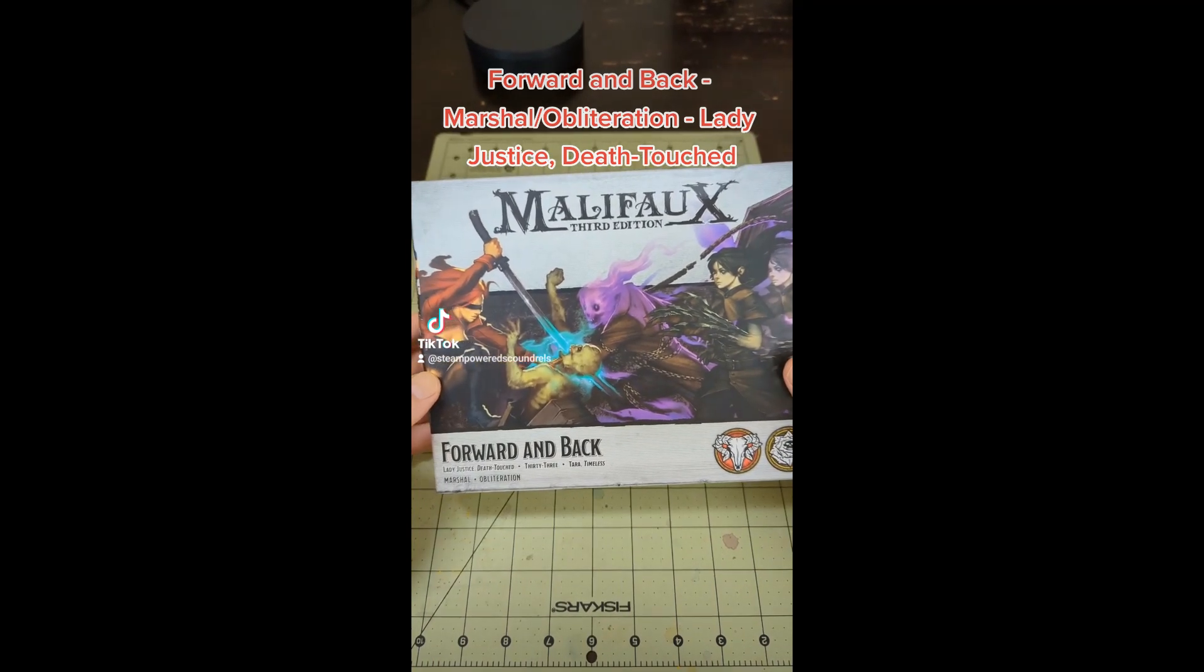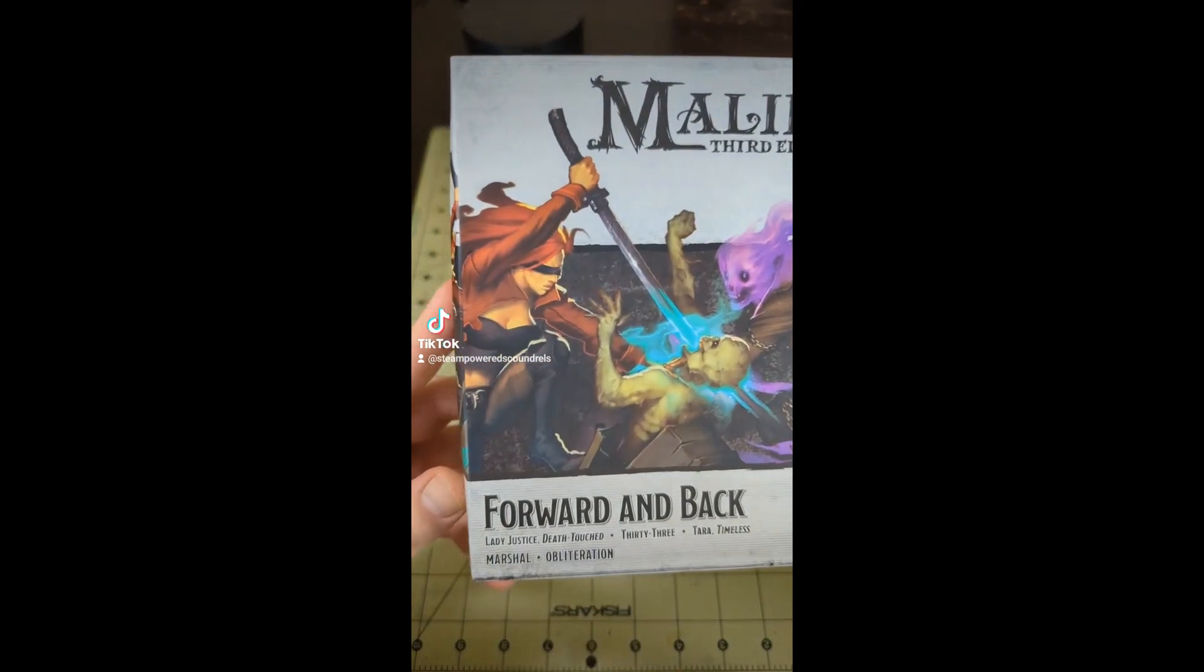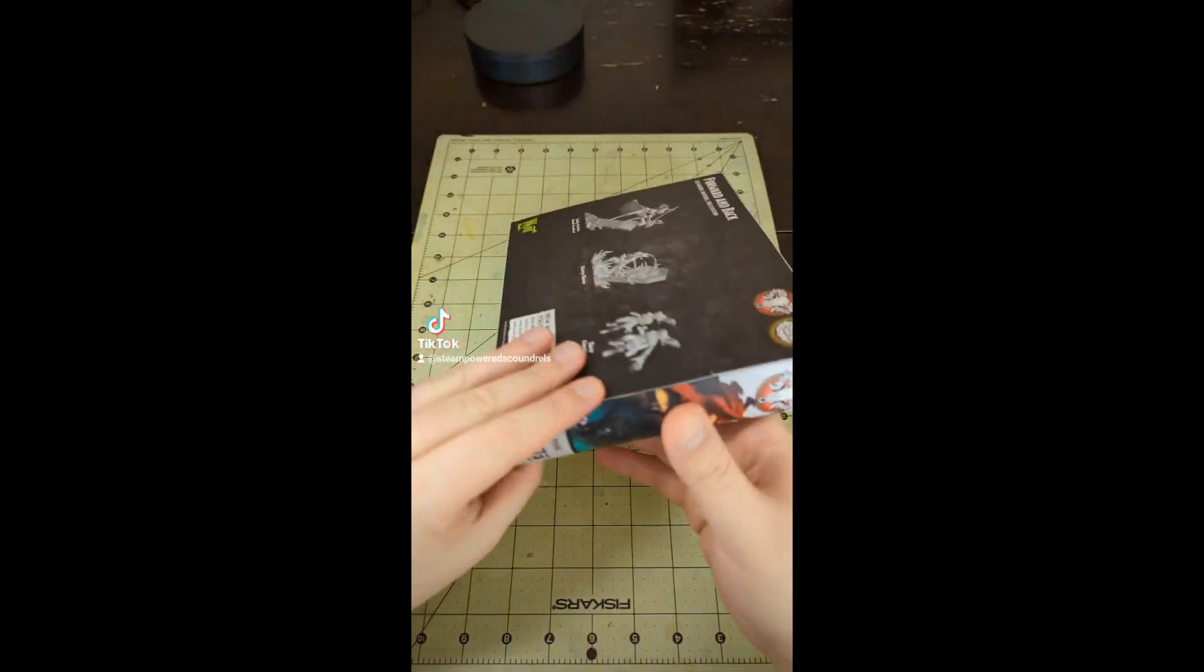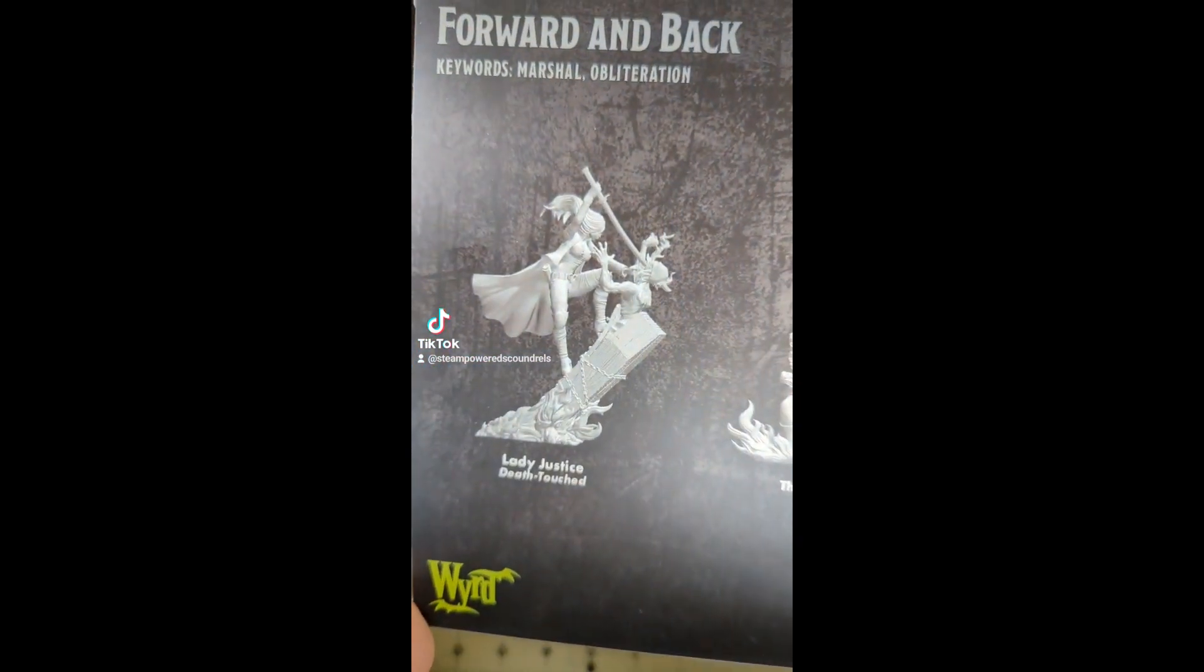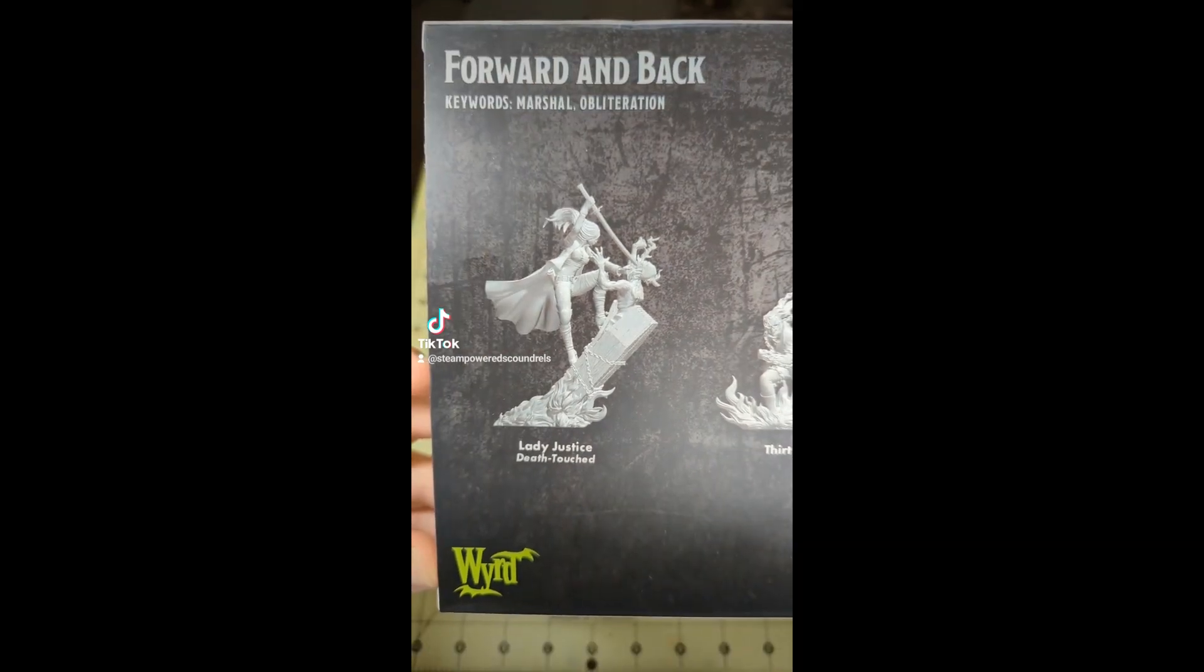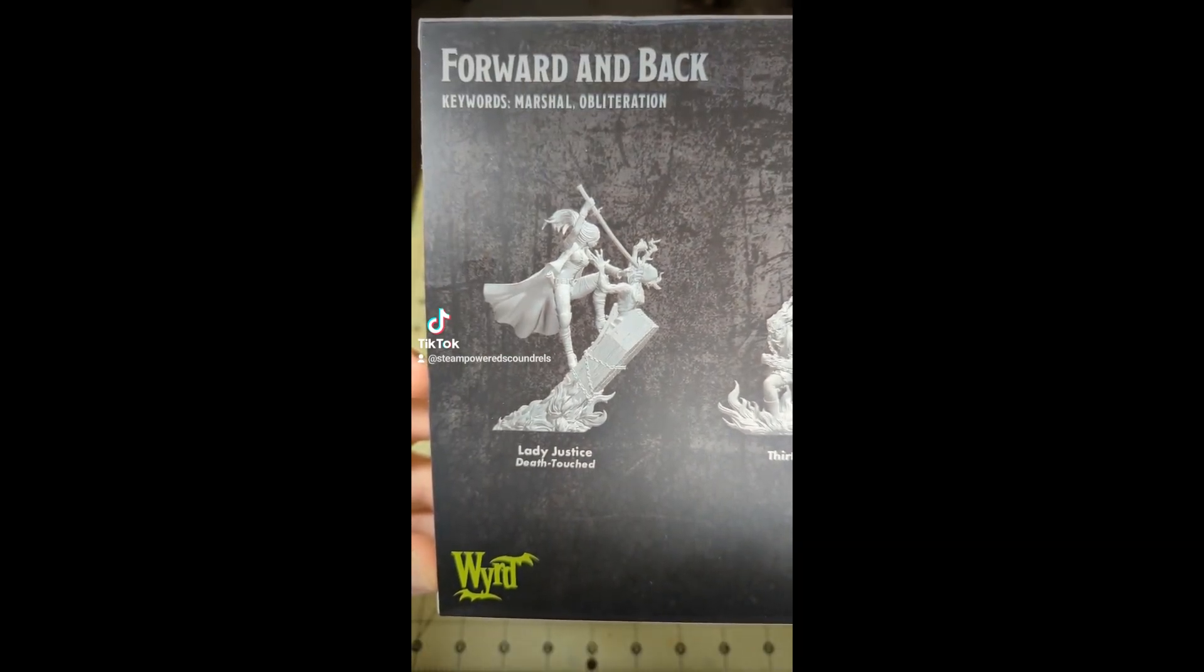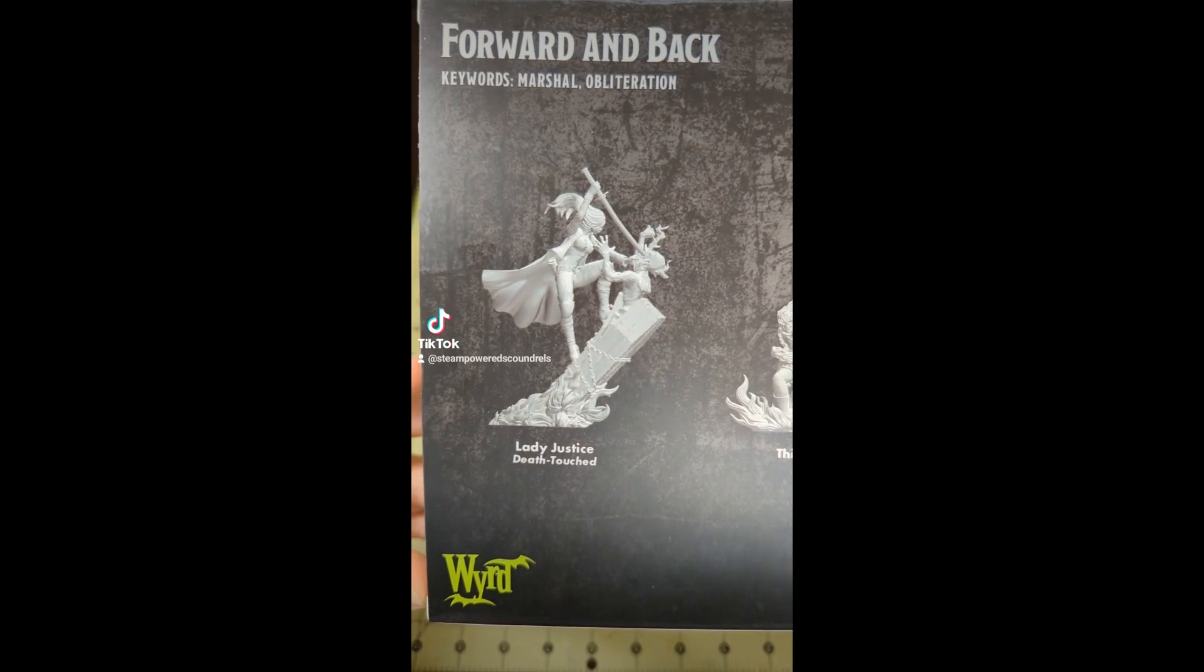We're going to start with Lady Justice's Death Touch. This is our artwork, and here is our render. I feel like Death Touch is a bit of a misnomer because obviously she's the one doing the touching here.